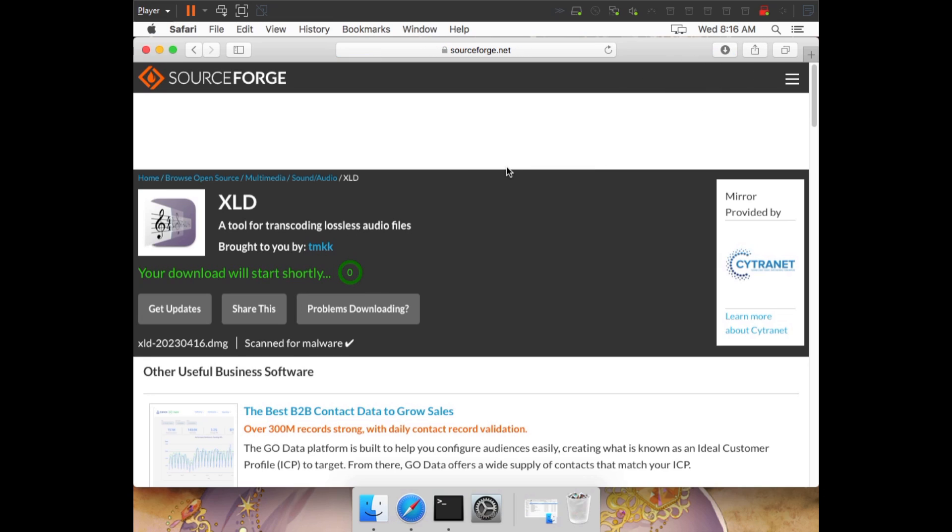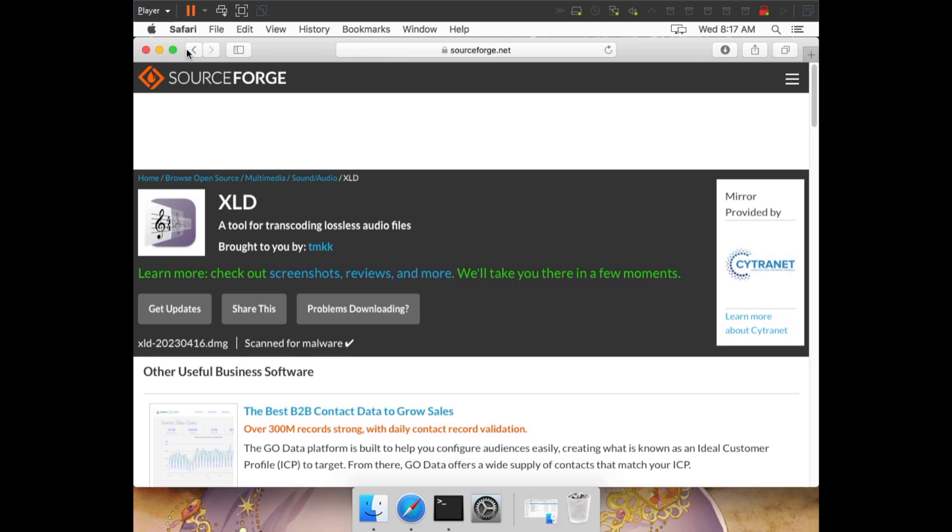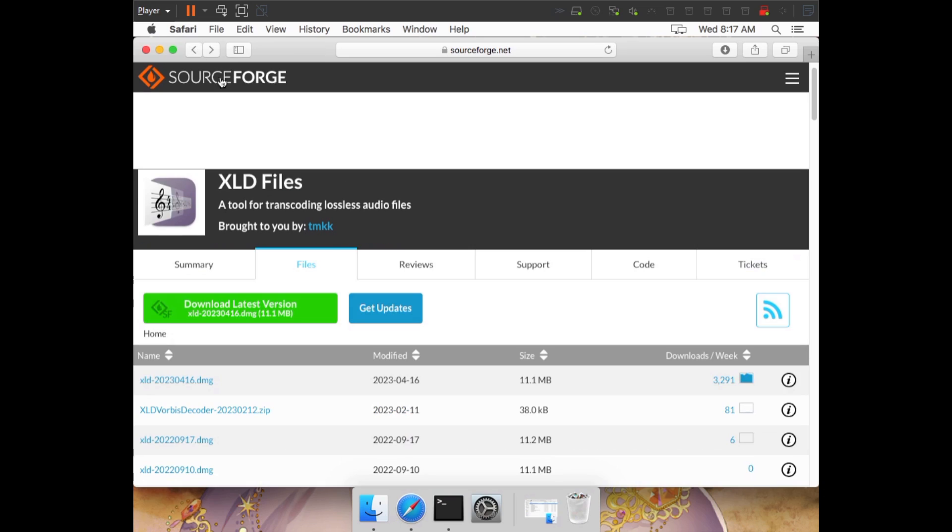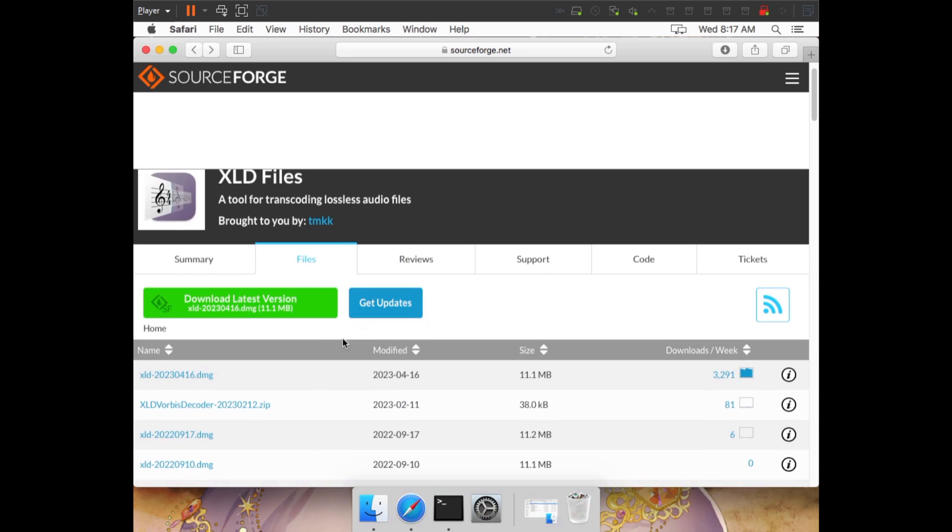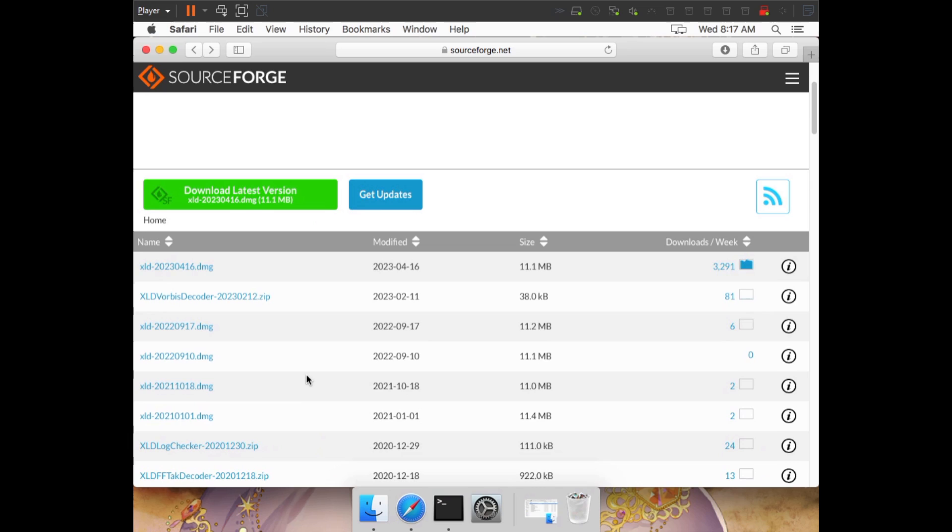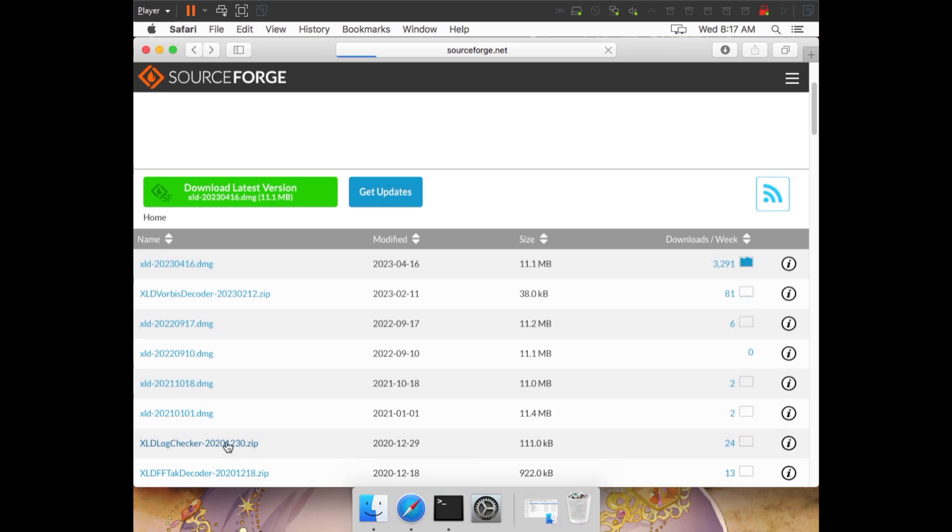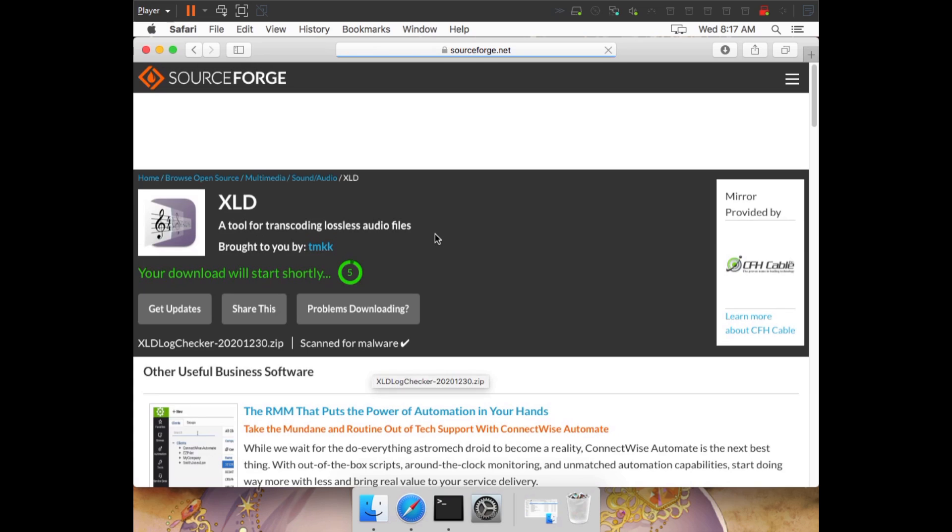Go ahead and download it now. By the way, if this video still exists in the future, these updates only bring minor changes. Otherwise, I will have updated my guide and created a new video. So rest assured, you can still follow along just fine. Once the download finishes, we're going to go back, scroll down a little bit, and download the XLD Log Checker plugin as well. More specifically, the 2020-12-30 version. This is the plugin we're going to be using to add checksums to our log files.